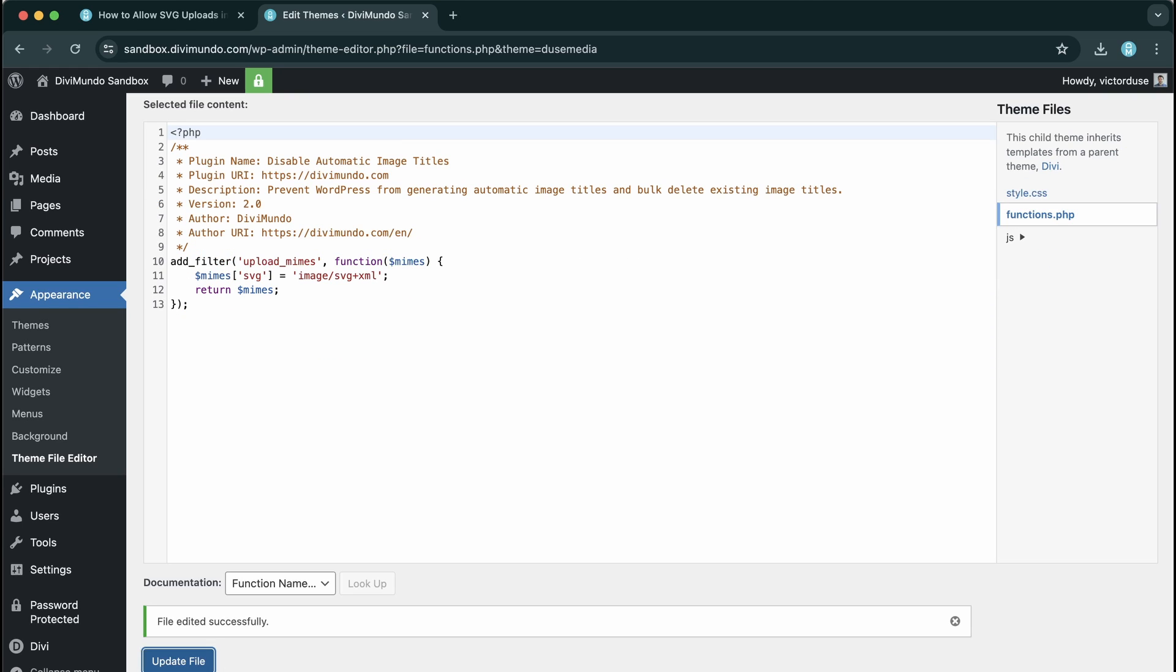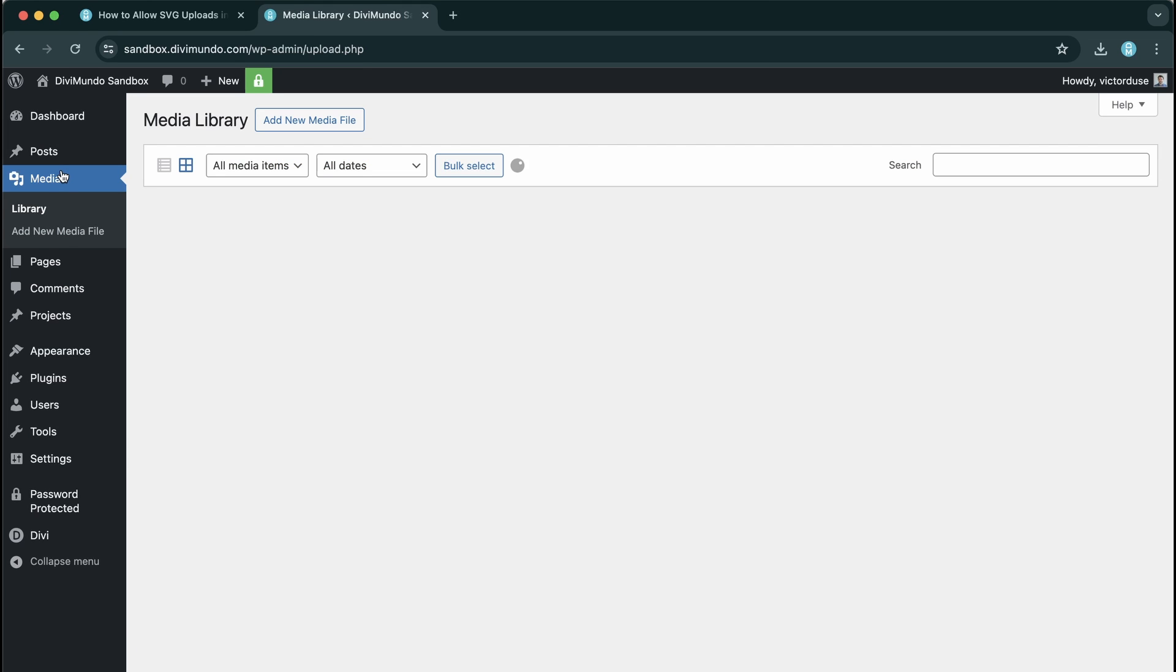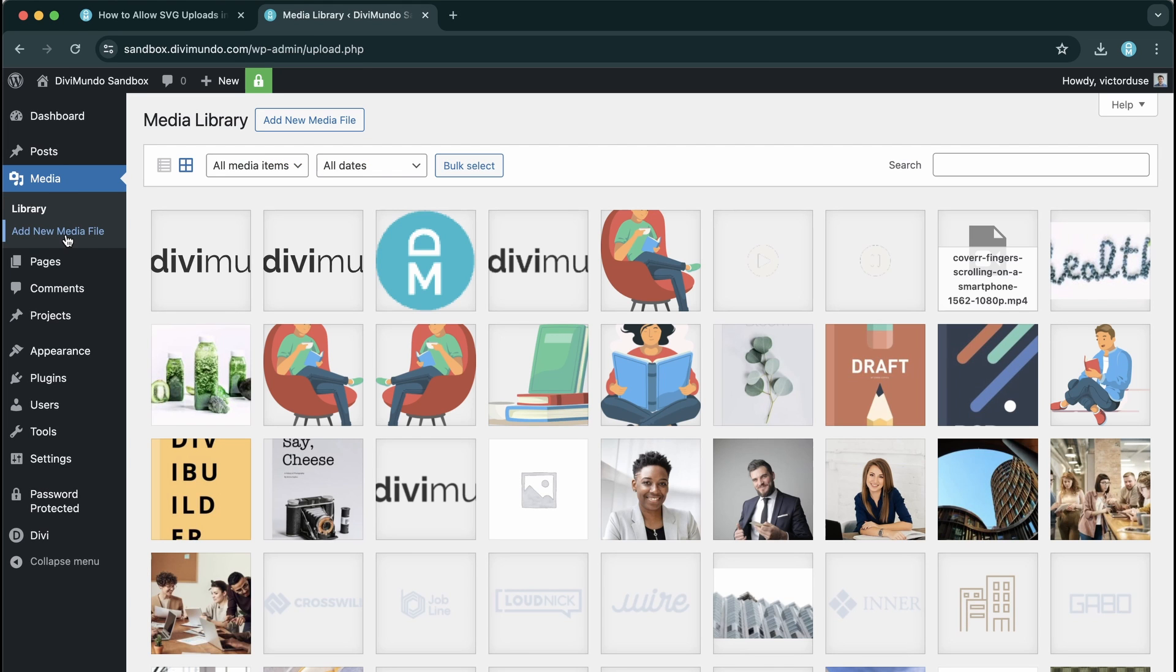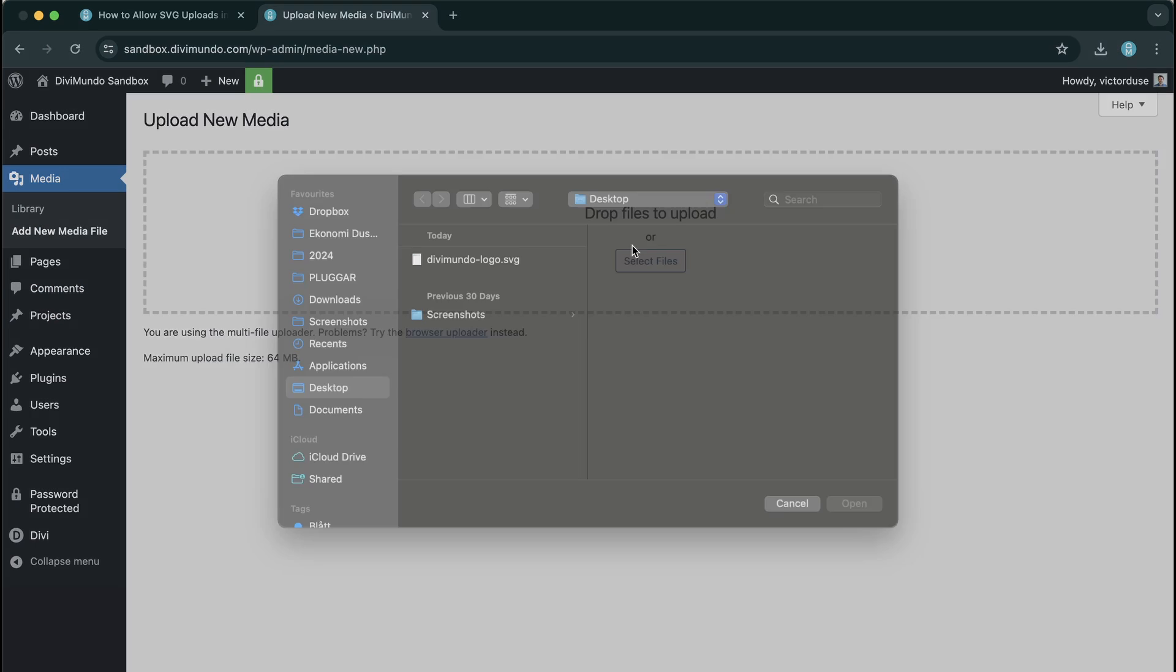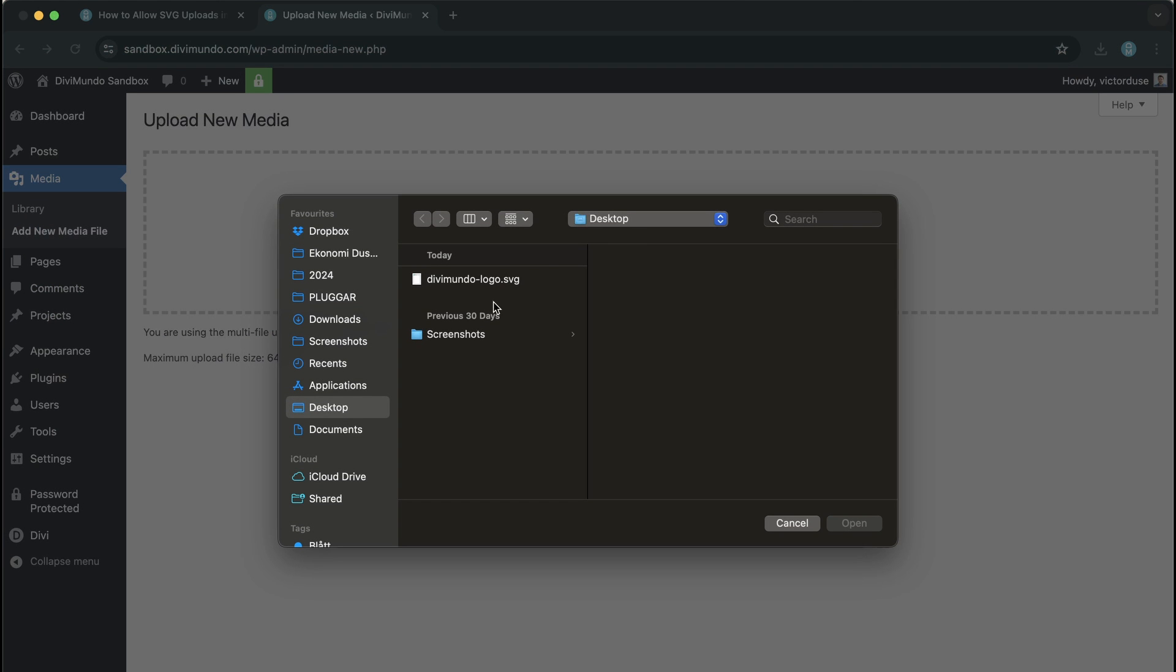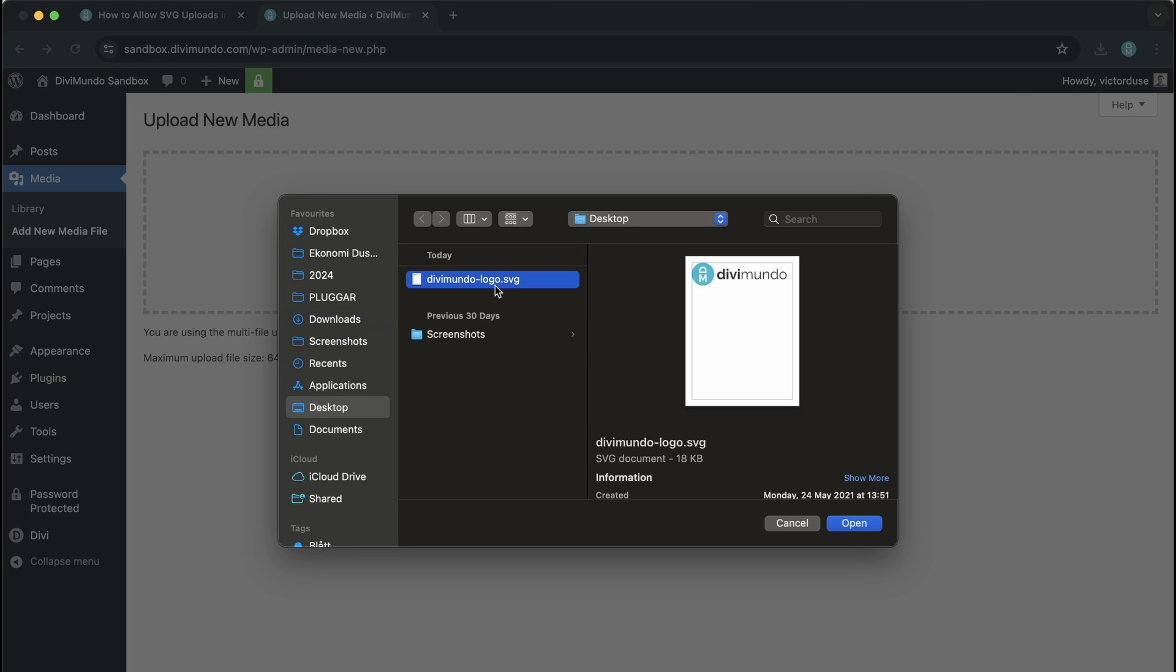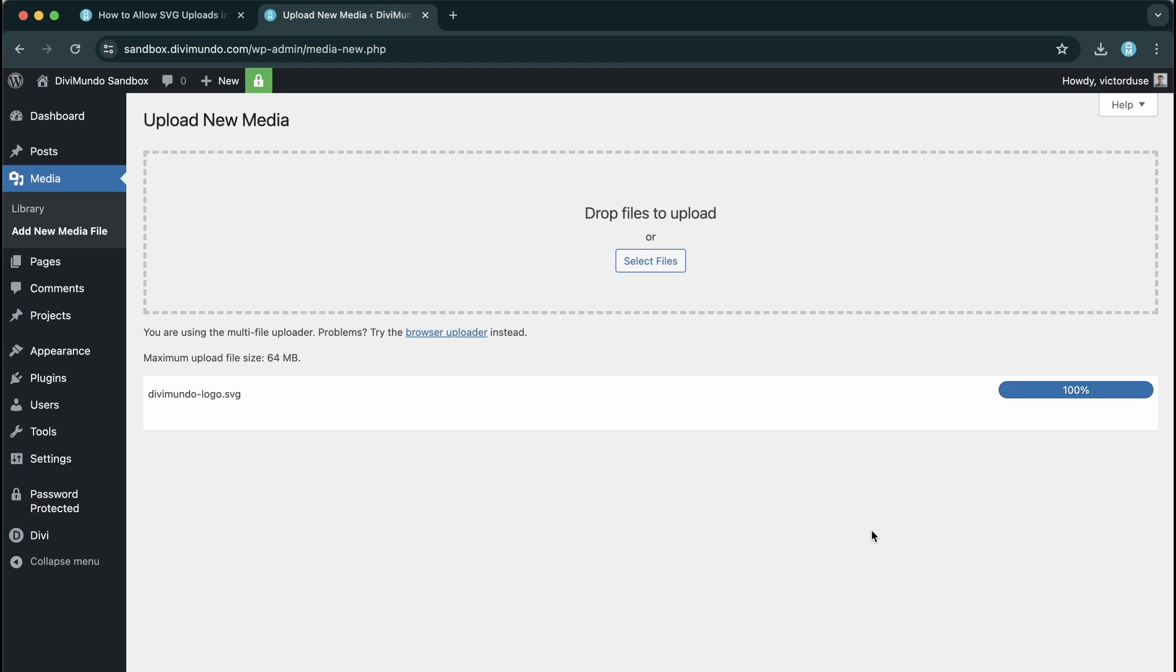So the file was edited successfully. Nice. Now I'm all set and done. So I'll head over to my Media tab and I click Add New Media File. And now I click Select Files and I choose my SVG file. And it was uploaded successfully.